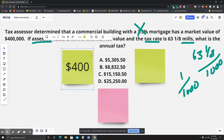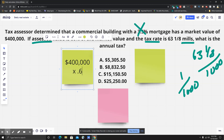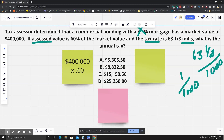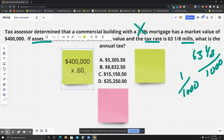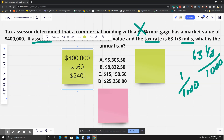The first thing you're going to do is find the assessed value. That would be four hundred thousand multiplied by 0.60, which is the numerical representation of sixty percent. When you calculate that, you get an assessed value of two hundred and forty thousand dollars.